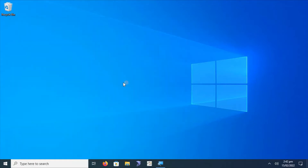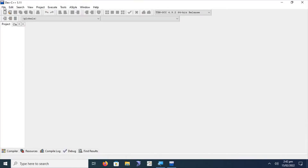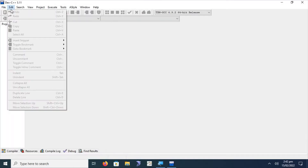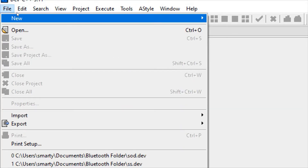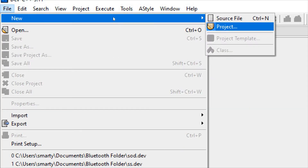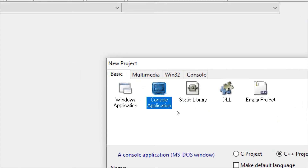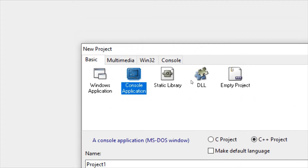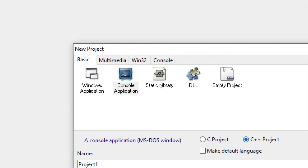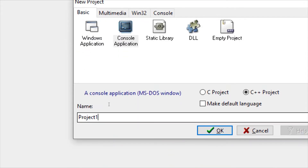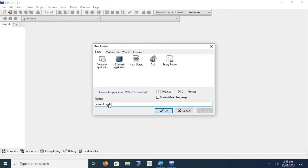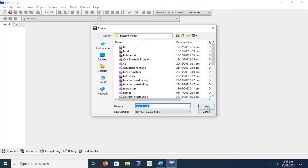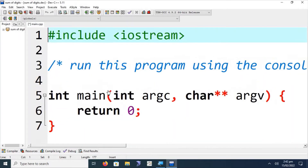For this purpose, let's start Dev C++. Click on the File menu option — we will zoom in — click on File, select New, and click on the project option. We will click on Console Application because we are designing a console application. Select C++ as the project type, and type the name of the project as 'sum of digits'. Click OK.